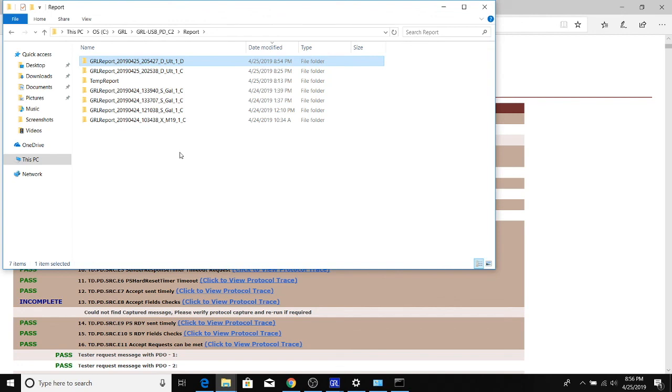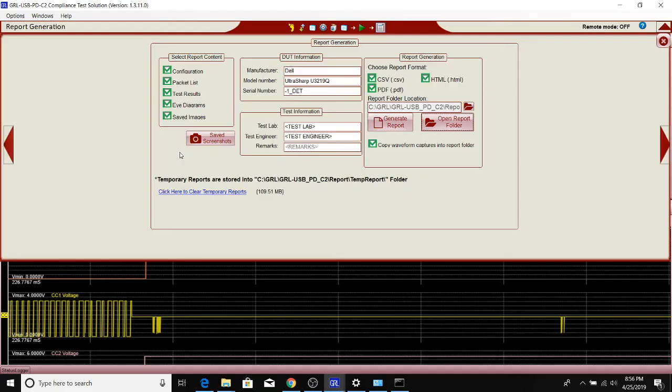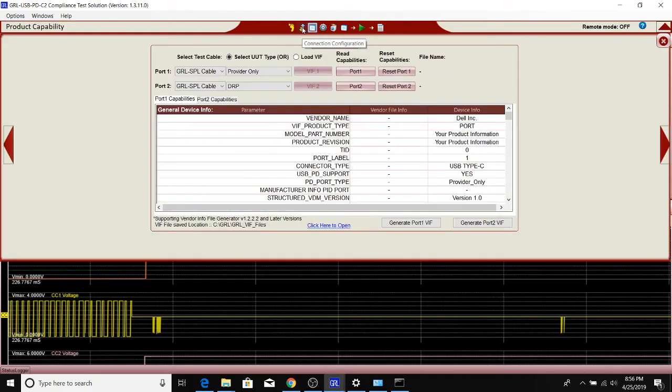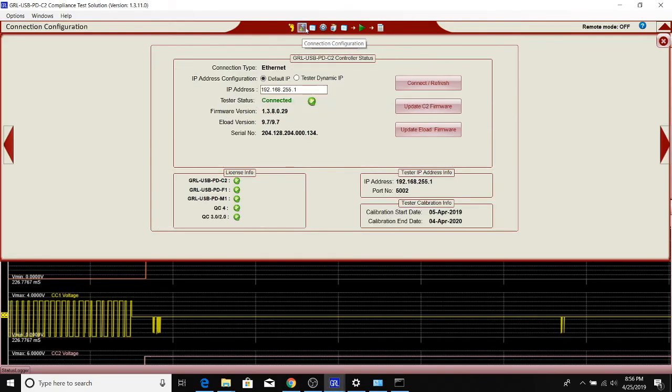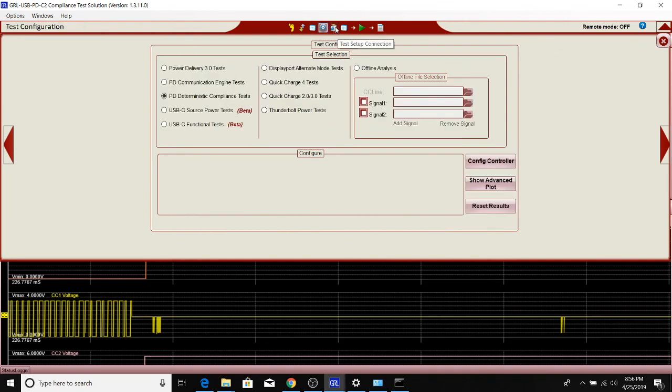So that's how we use the C2 compliance software to run compliance tests. It's a very useful tool to run most of the compliance tests required by the USB-IF for USB power delivery, and it's fully automated and a very cost-effective tool to use.